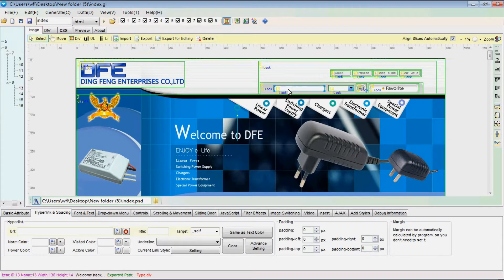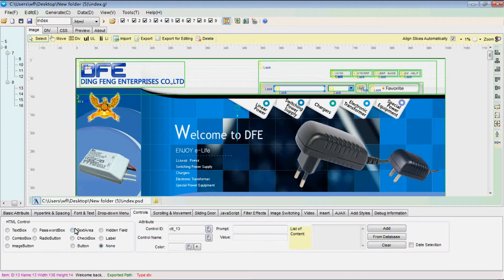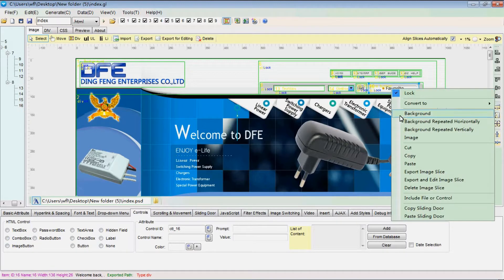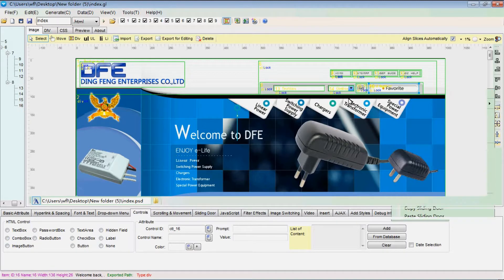This slice should be set as a text box, this one should be set as a combo box, this one should be set as an image button, and this one should be set as an image.